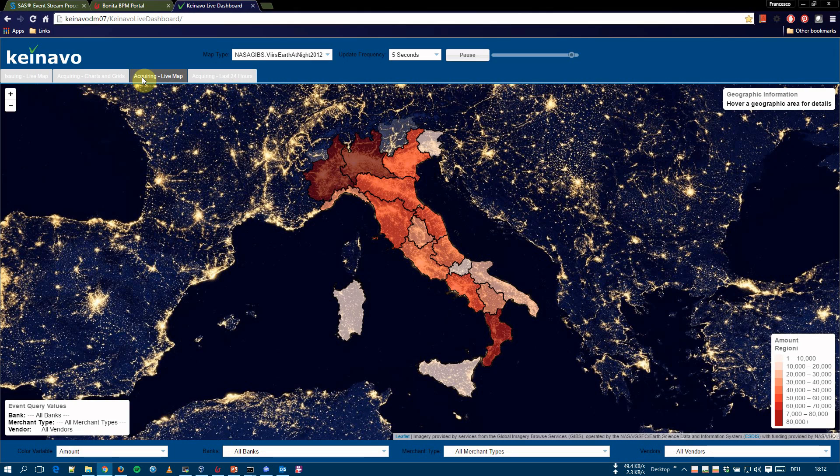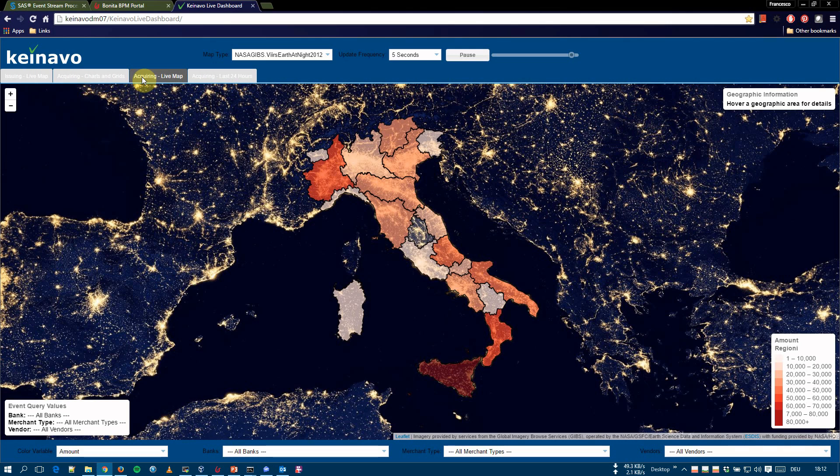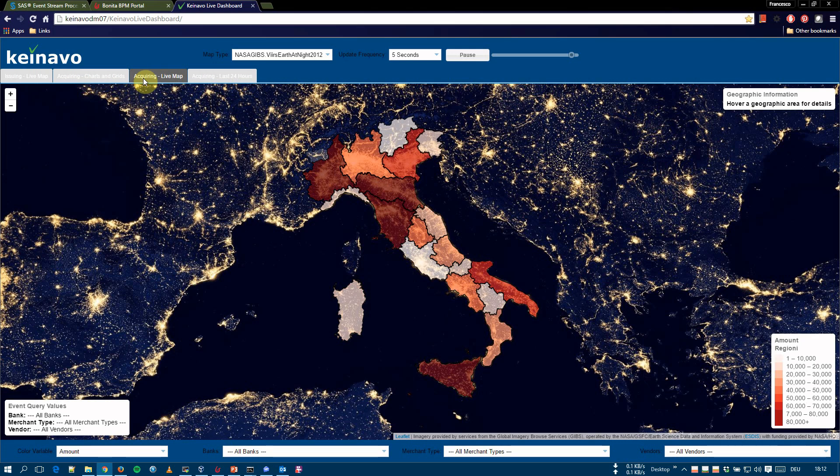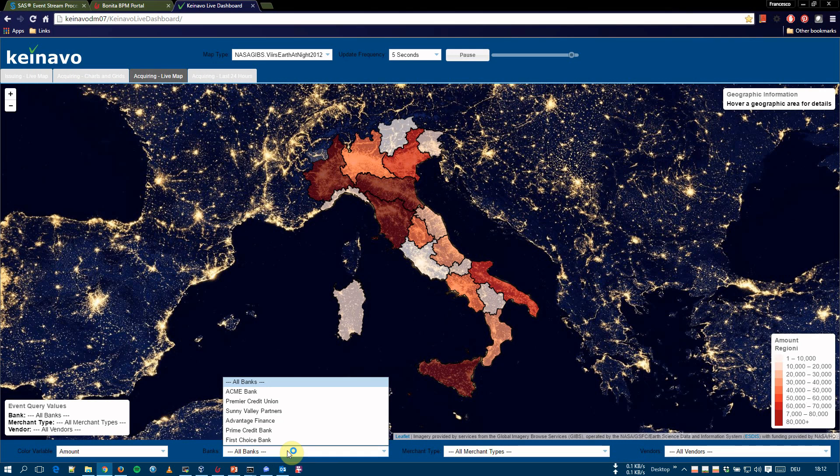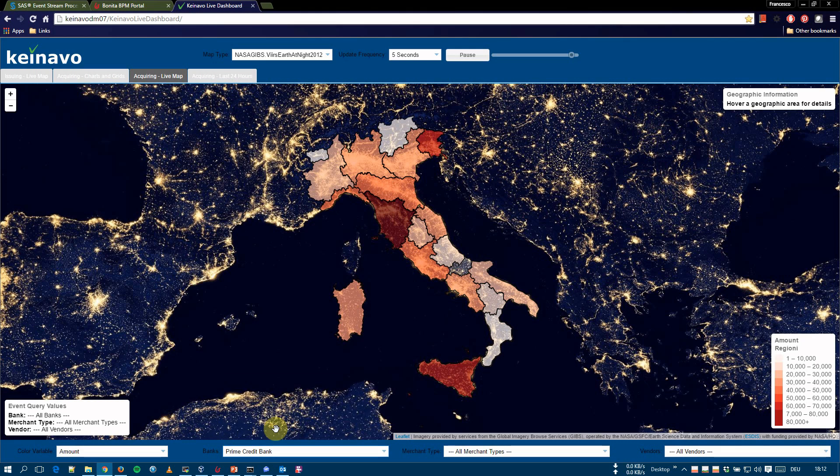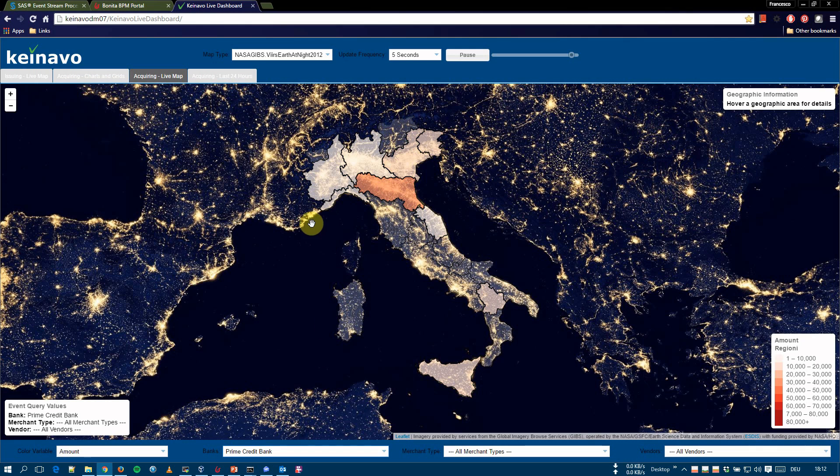The acquiring line map report shows the acquiring transactions summarized by region. Again, the red color represents amount, whereas the blue color represents transactions. We can subset by bank, merchant type, and vendor. We can select one bank, for example. And we see the data only for that bank.